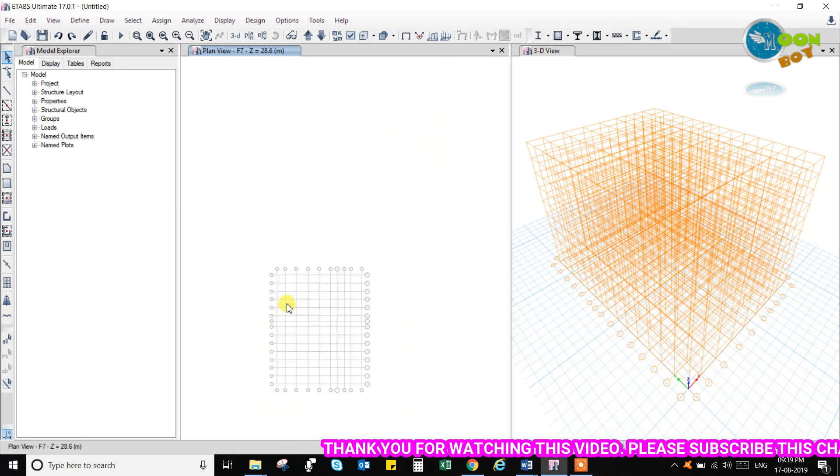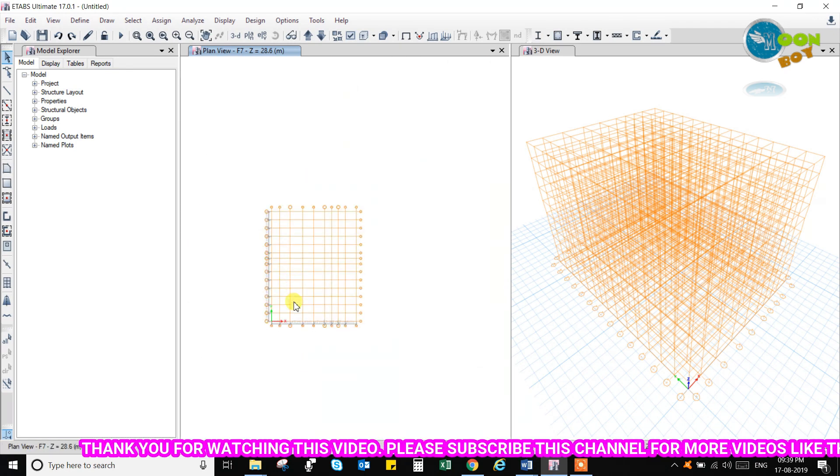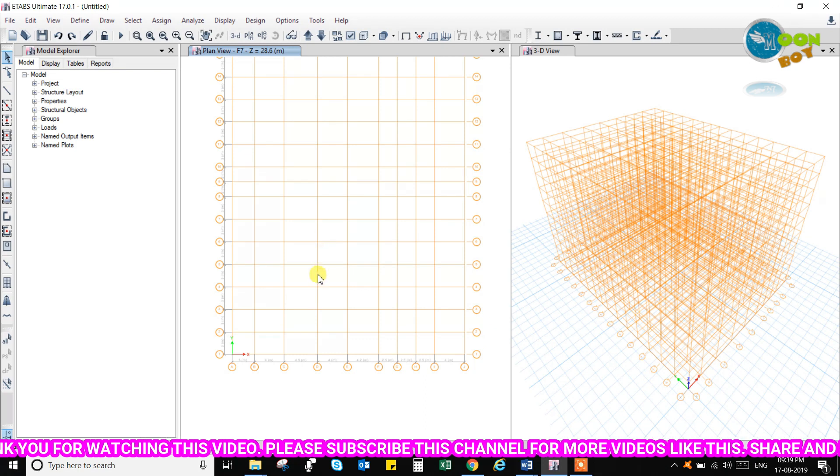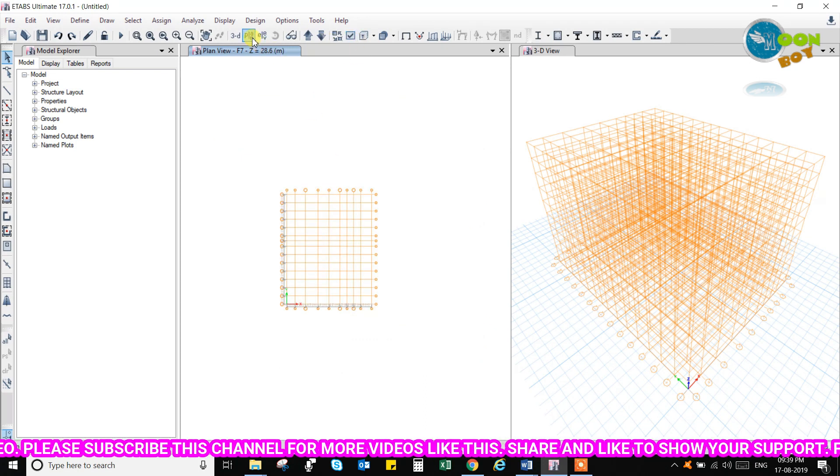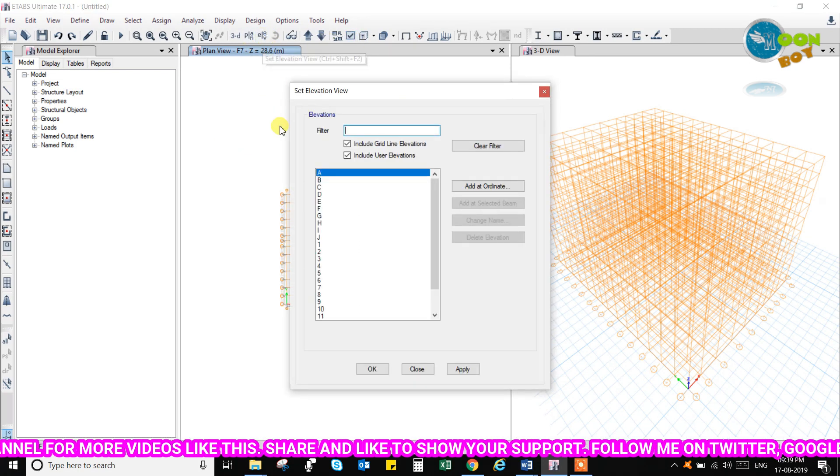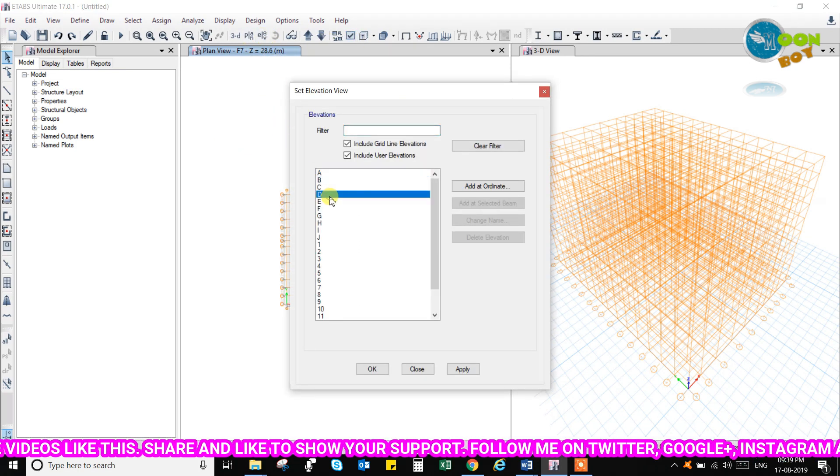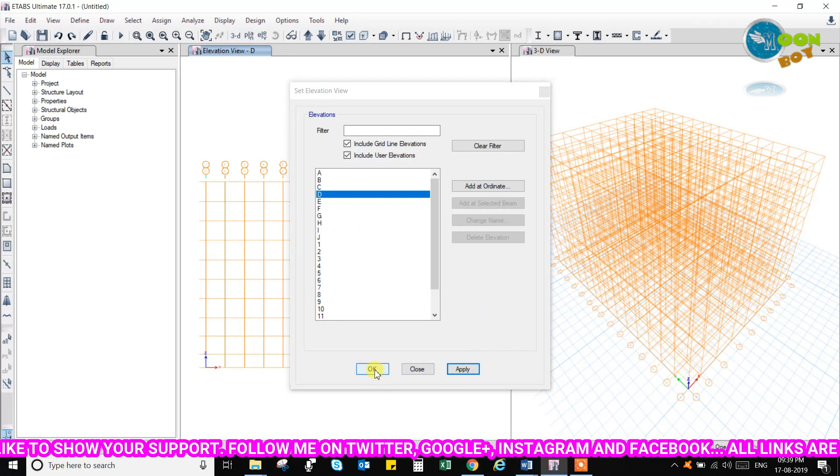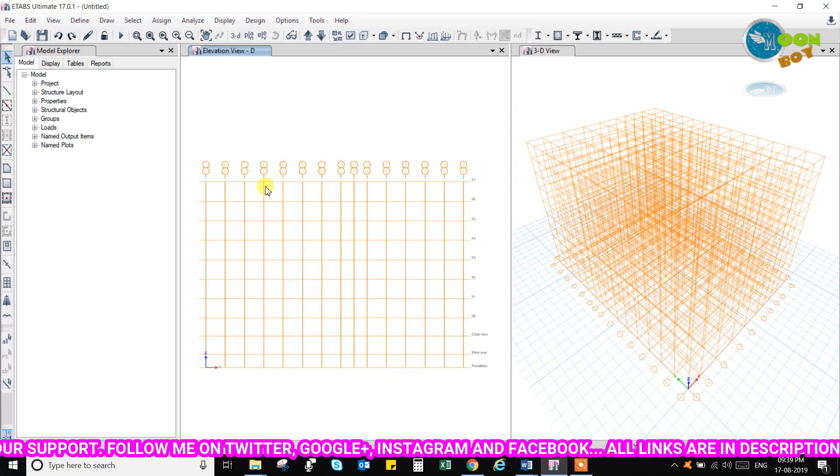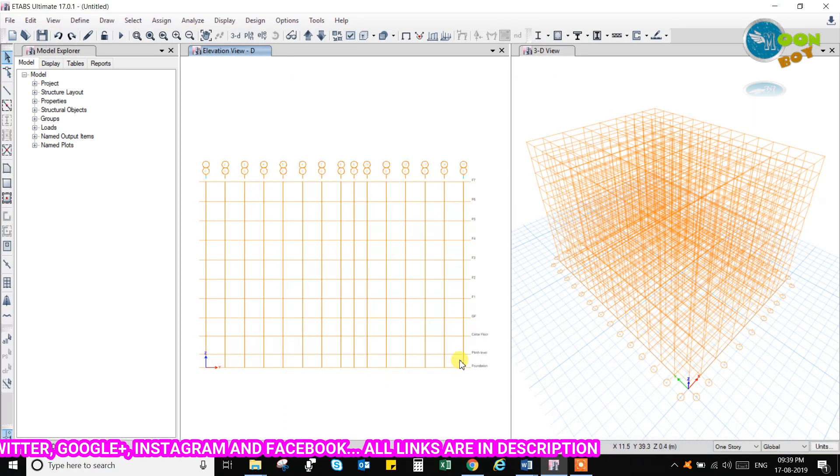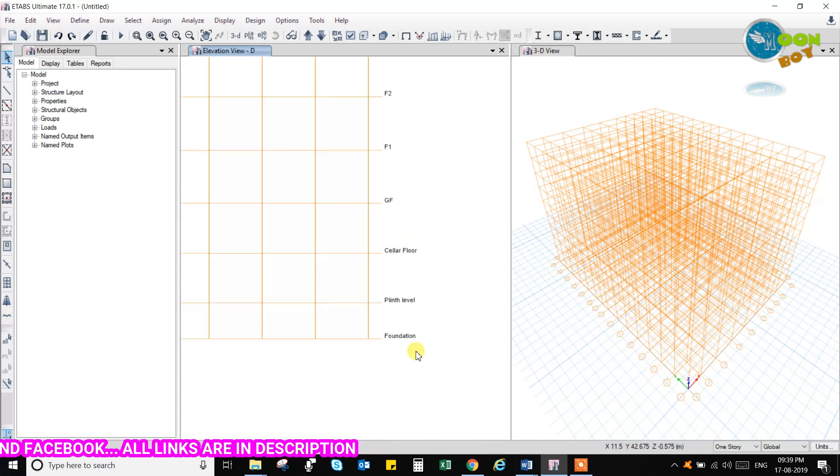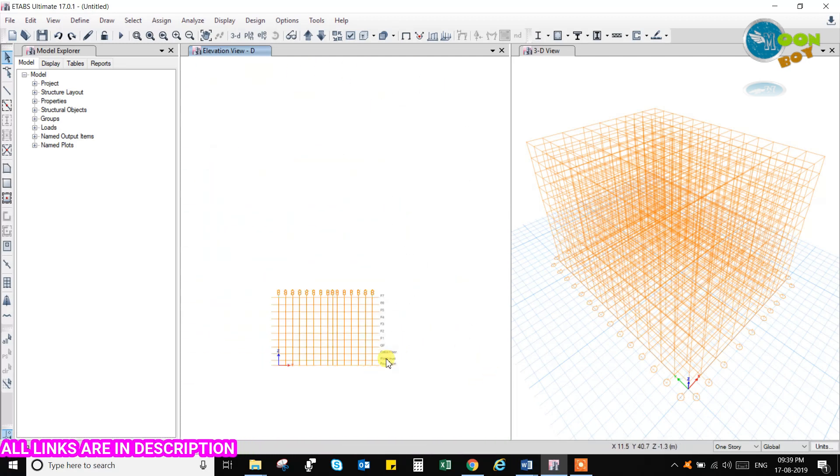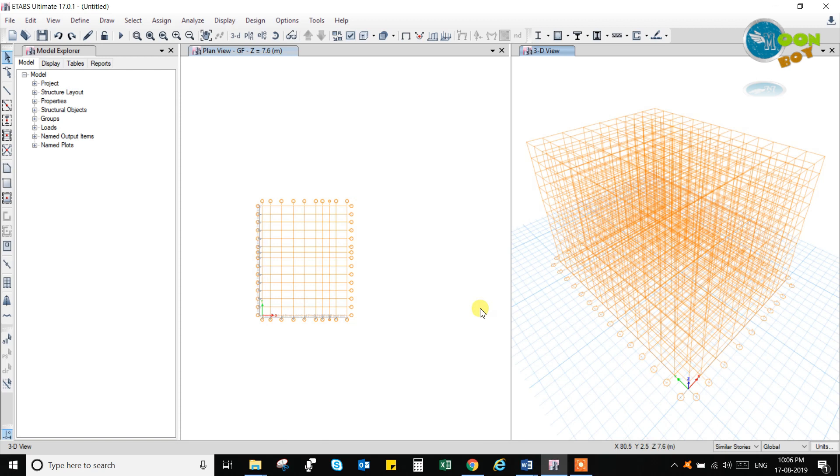Now you can see here we can go for elevation view and select any one of the elevation, and you can see how the floors are created.